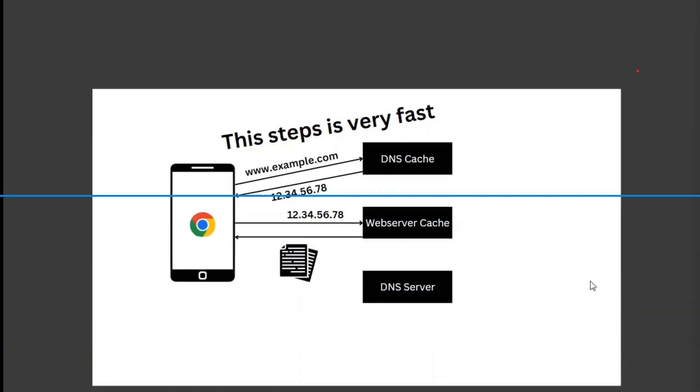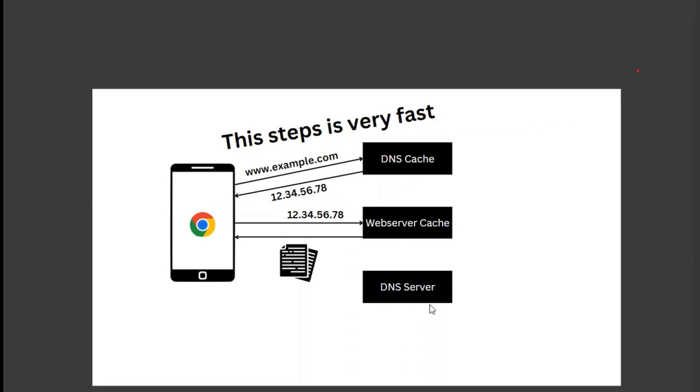So when you request websites the next time, it will retrieve the IP address from DNS cache directly instead of searching for the IP from the DNS server. Retrieving the IP address from DNS cache is very fast compared to accessing from the DNS server. This helps to speed up the process of accessing websites.